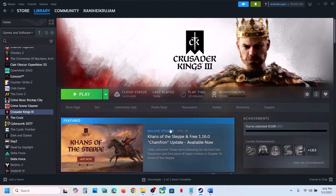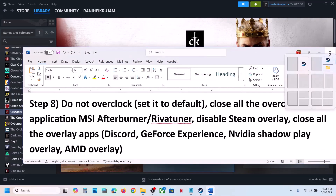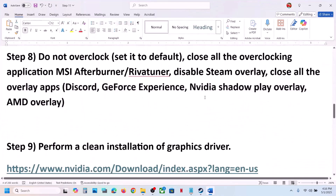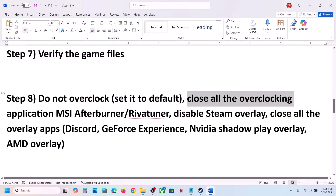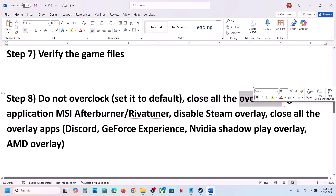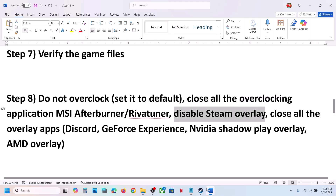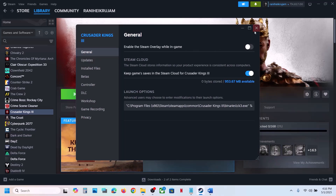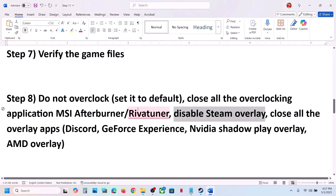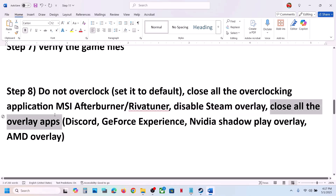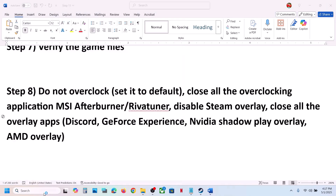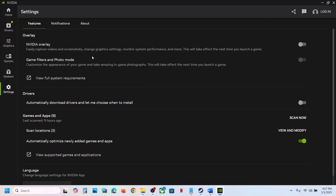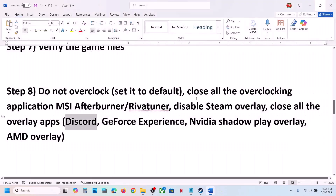The next step is to not overclock. If you are overclocking your computer, revert to default settings and close all overclocking applications like MSI Afterburner, RivaTuner, or any similar tool. Also disable the Steam overlay — go to Steam, right-click the game, select Properties, and turn off Enable the Steam Overlay While in Game. Close other overlay apps too, such as Discord overlay and NVIDIA overlay, then launch the game.